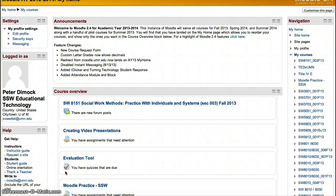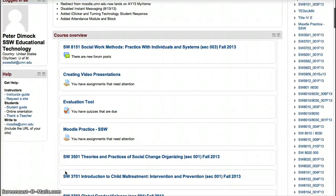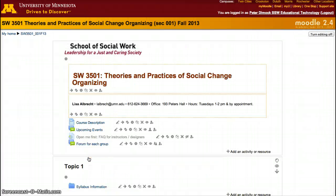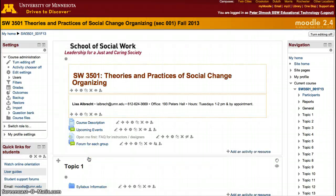There are two ways to add students to a Moodle site here at the University of Minnesota, and you can also use this to add faculty members or designers to your course.